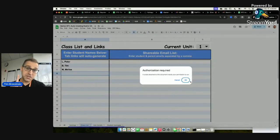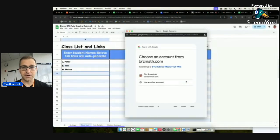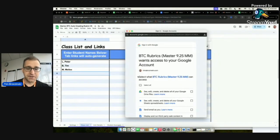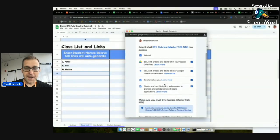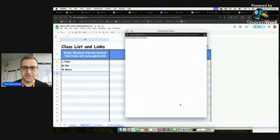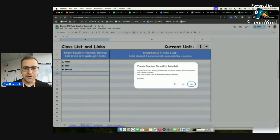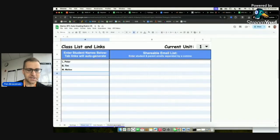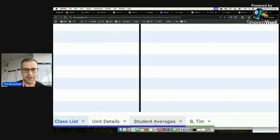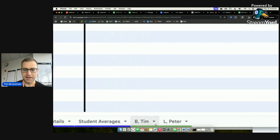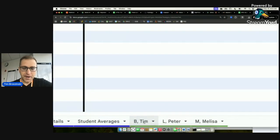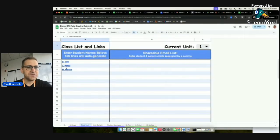Authorization is required the first time — Google will ask permission to run this Google Script that Melissa McCain authored from scratch. Melissa gets all the credit for everything that works well here. For the full rebuild, it will delete all existing tabs and create them from the master template. Hit yes, and watch the bottom — student sheets are being made for Tim Brzezinski, Peter, and Melissa. It automatically alphabetizes them.